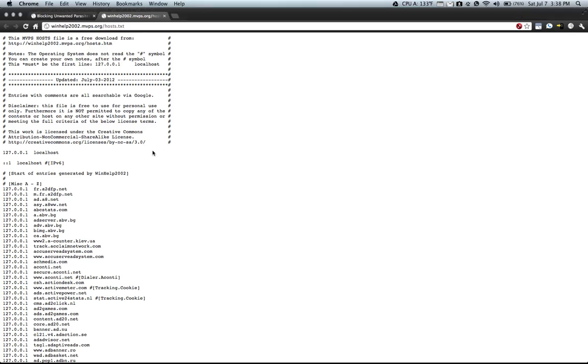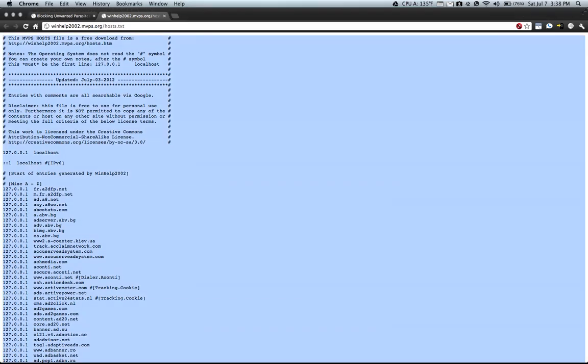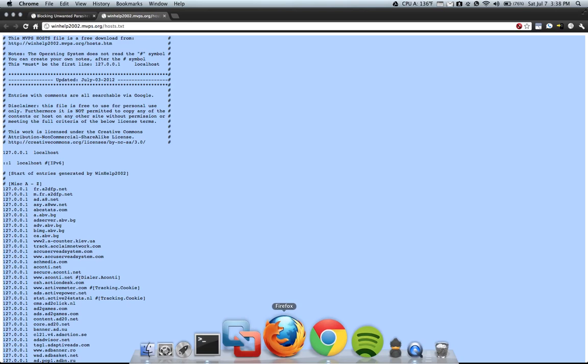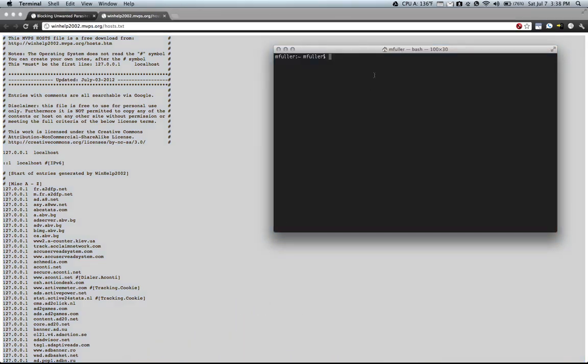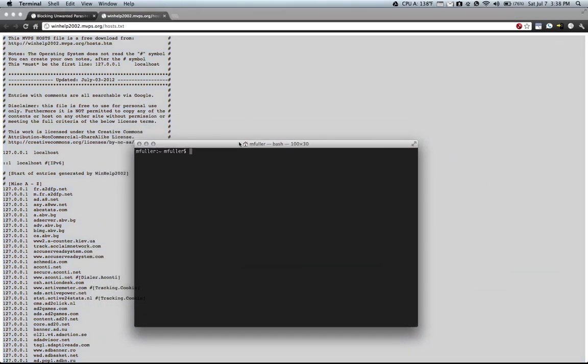What you do is you open up this text file and you can do select all and then command C to copy.